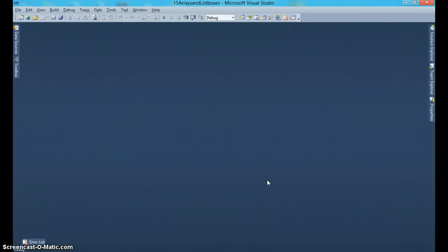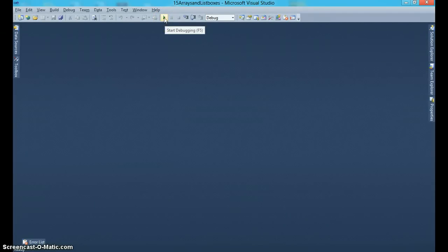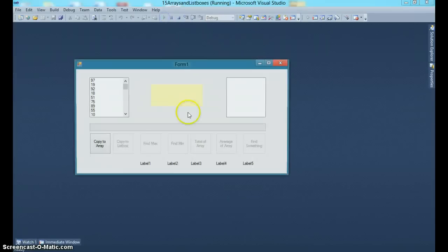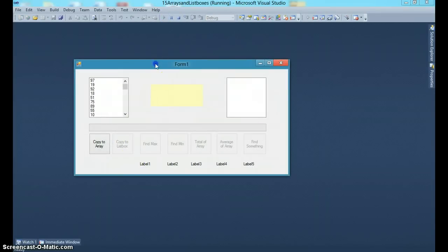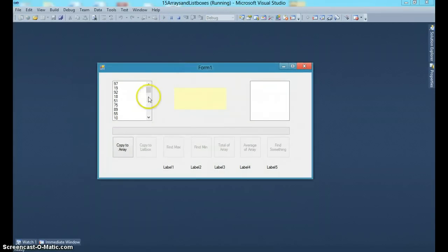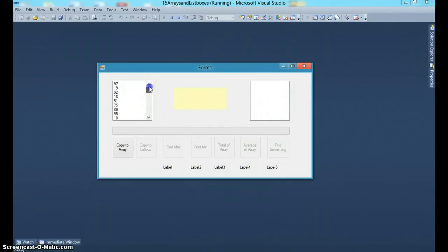In this video I will be demonstrating arrays and list boxes. First let me show you how the application will look like and then we'll go over the application. Notice the moment the application runs there's a list box which gets populated with 50 random numbers between 0 and 100.